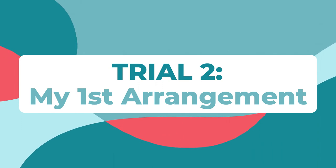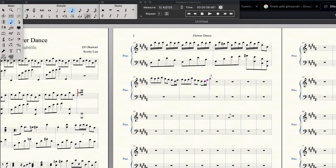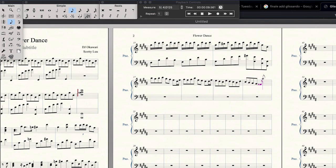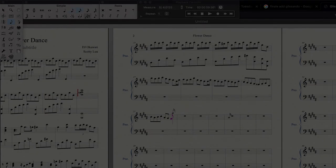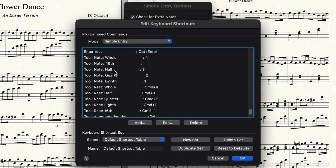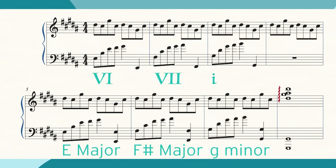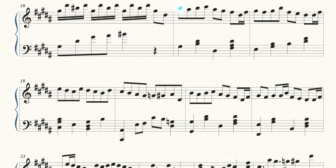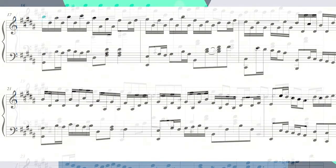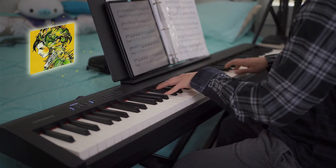Trial 2: creating my first piano arrangement. This was definitely an interesting process — so interesting that I created a whole separate video just to get into the details. The basic gist was that I tested out different programs to score my arrangement, found a fast way to score with the program I ended up choosing, analyzed the piece and chord progressions throughout, and finally talked about how I simplified the original to create the score of my first piano arrangement. I'll leave a link below to check out that video.